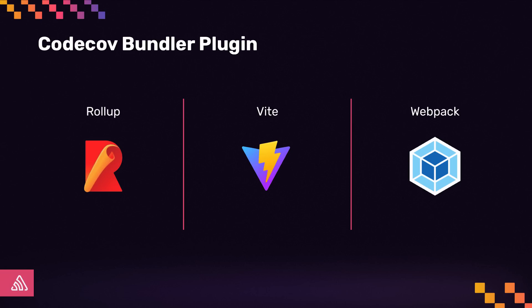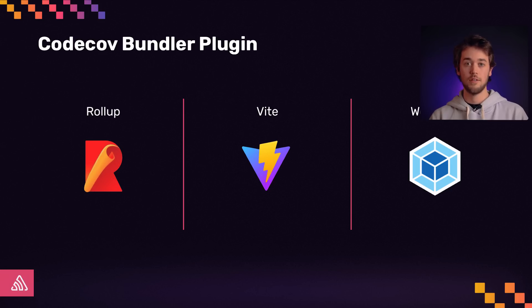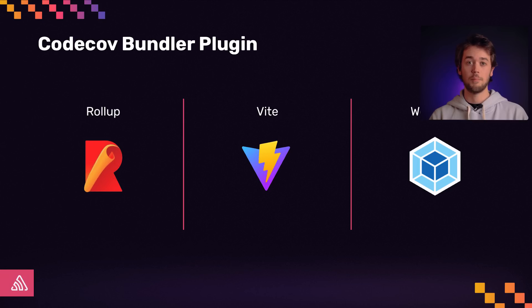So how does it work? Well, we wanted this integration to be dead simple and familiar to JavaScript developers. So we've taken a new, ecosystem-friendly approach to integrating CodeCov with your JavaScript project. To use bundle analysis, users can opt for a bundler plugin setup with current support for Rollup, Vite, and Webpack.